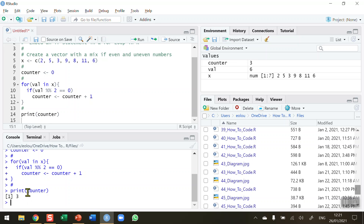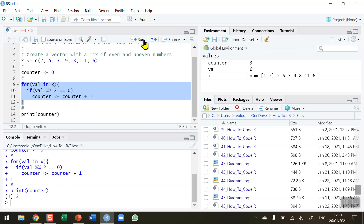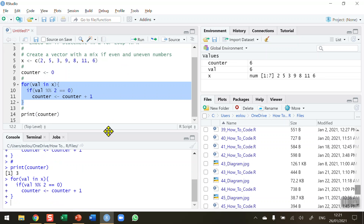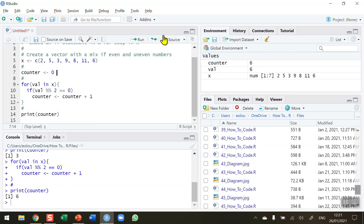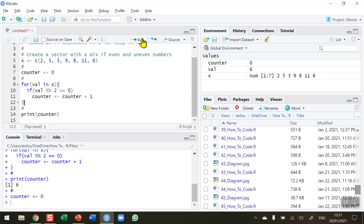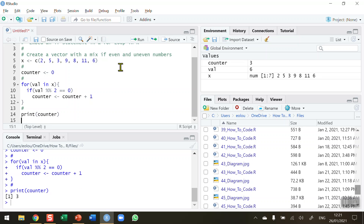Be careful when writing loops — remember to check the logic and reset the counter if you make edits. If I run lines 9 to 12 again without resetting the counter, and then print counter, the value goes up to 6 because I did not re-initialize the counter. Make sure you check the global environment — counter shows 6, val has gone to 6. Re-initialize the counter, run the code again, print counter, and we get it back to 3.